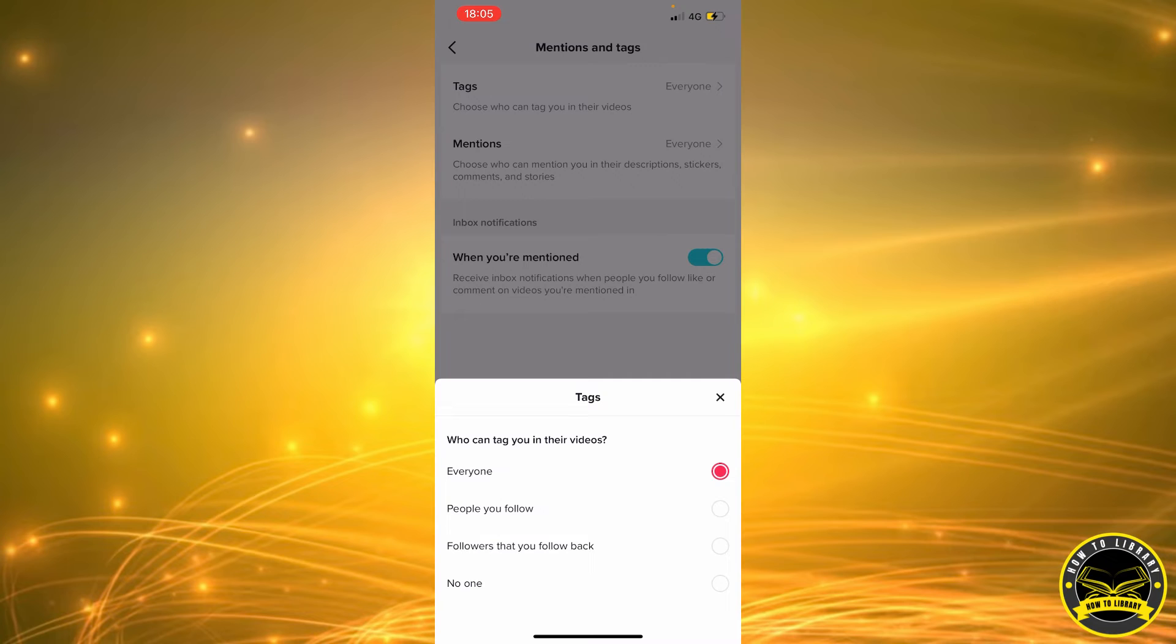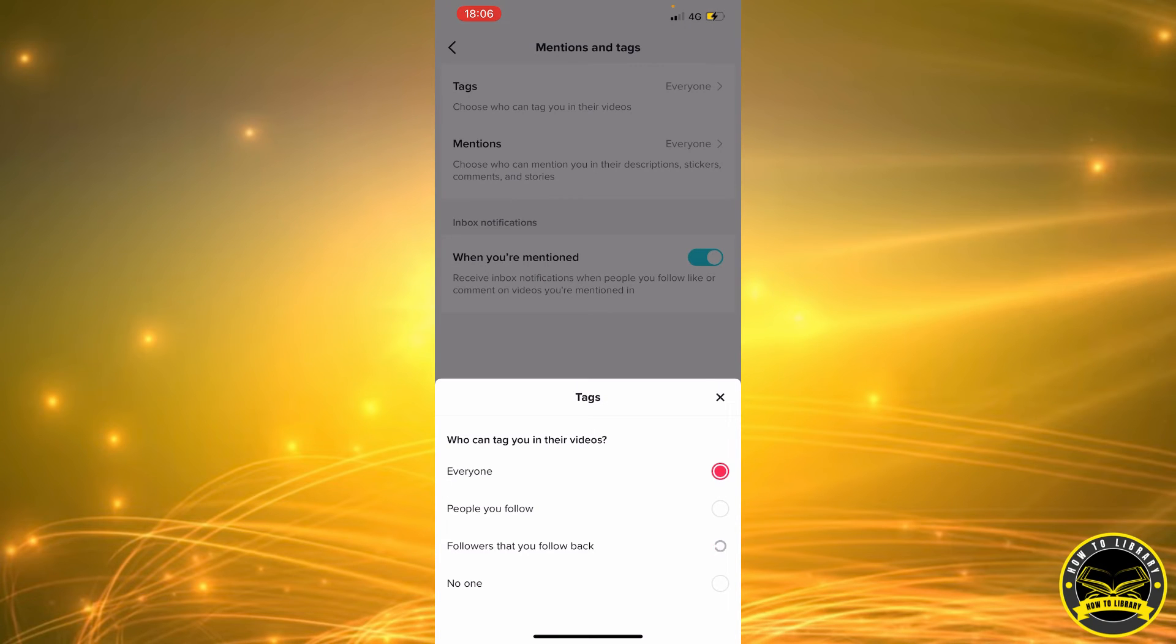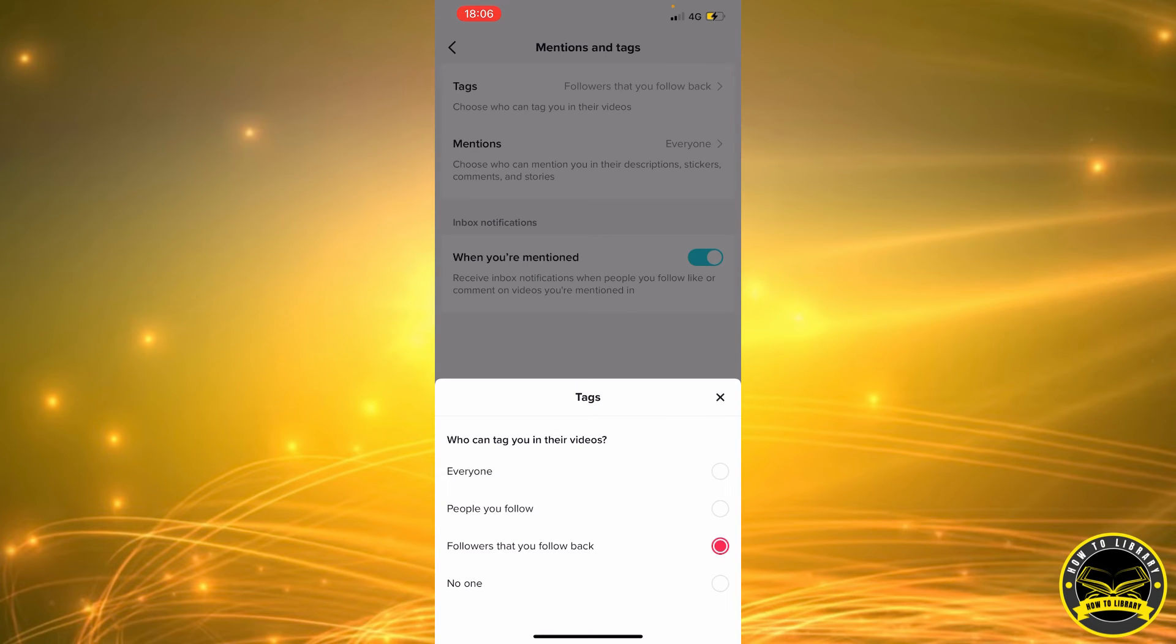You can just select by people that you follow or followers that follow you back. That means they're your friend. So let's go ahead and select the third option. Okay, we've set our tags.